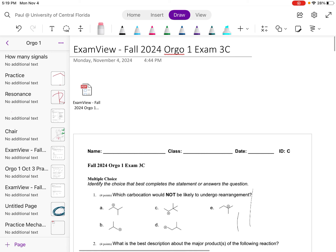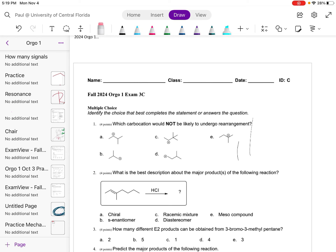Let's go through this exam. Question one: which carbocation would not be likely to undergo rearrangement? When we evaluate, we have a secondary, a primary, primary, secondary, and tertiary. Tertiary carbocations don't undergo rearrangement because they're already the most stable carbocation possible. You can have tertiary carbocations rearrange to benzylic tertiary carbocations because those are slightly more stable, but generally speaking, tertiary carbocations don't undergo rearrangement. So that would be the answer for question one.